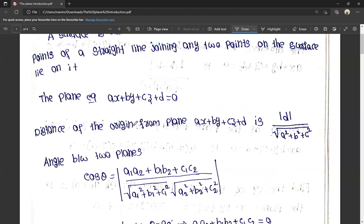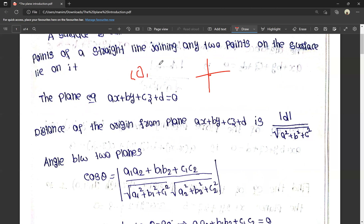The distance of the origin from the plane. The origin is the center point of the x-axis and y-axis graph. In 3D coordinates, the origin has three coordinates: (0, 0, 0). This is nothing but the origin.